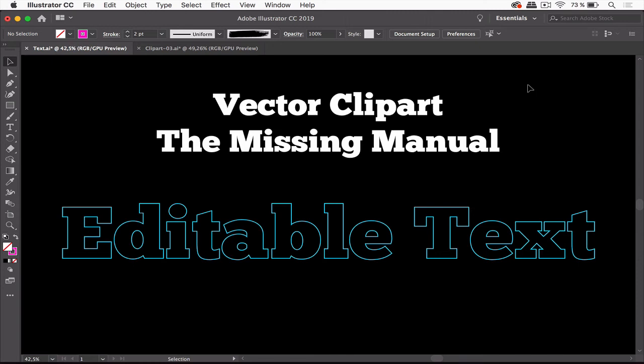Hello and welcome to the Vector Clipart Missing Manual. This video is about editable text. Clipart companies promise you that you can edit the text. Let's see what that means.